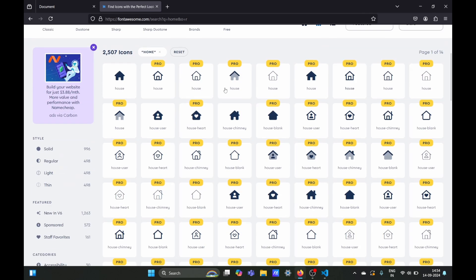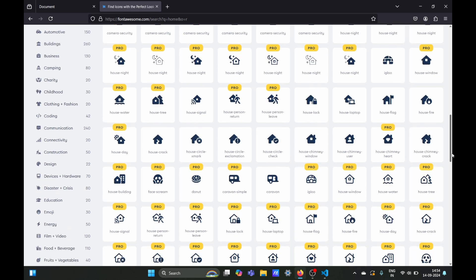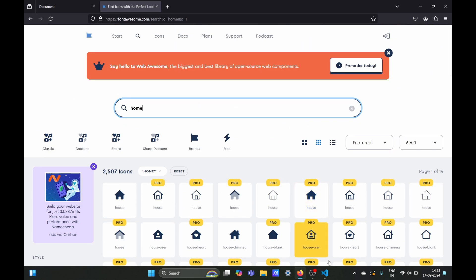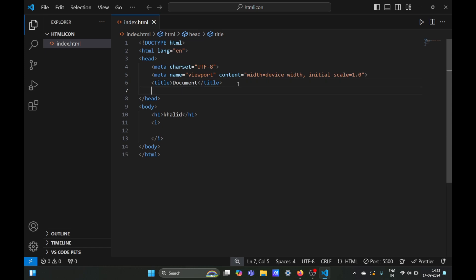You can see there are lots of icons. Most are premium, meaning you have to pay for them, but some are free. To use these icons, you need to add something to your HTML file's head section.